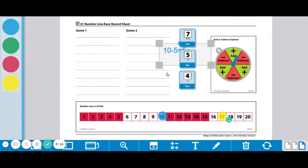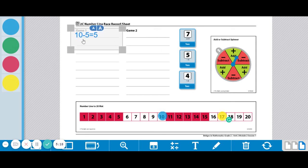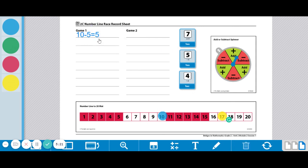And be sure and keep a record of all the number sentences you're making as you play the game. The first person to land exactly on the 1, or exactly on the 20, wins.